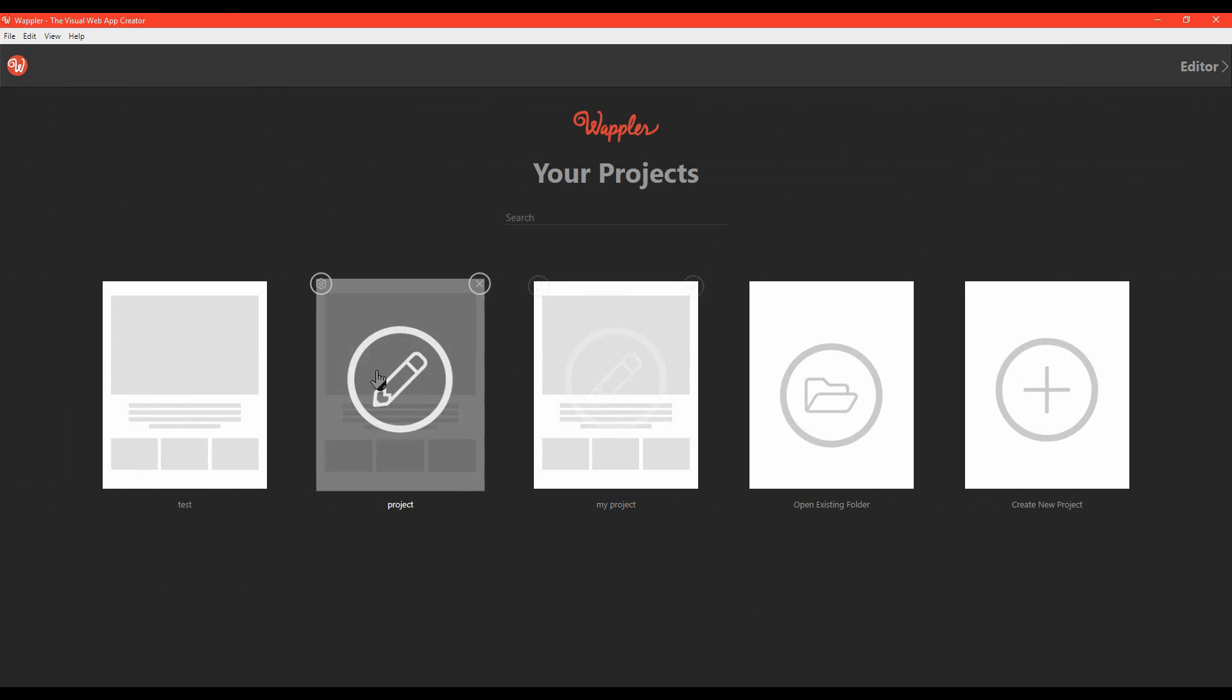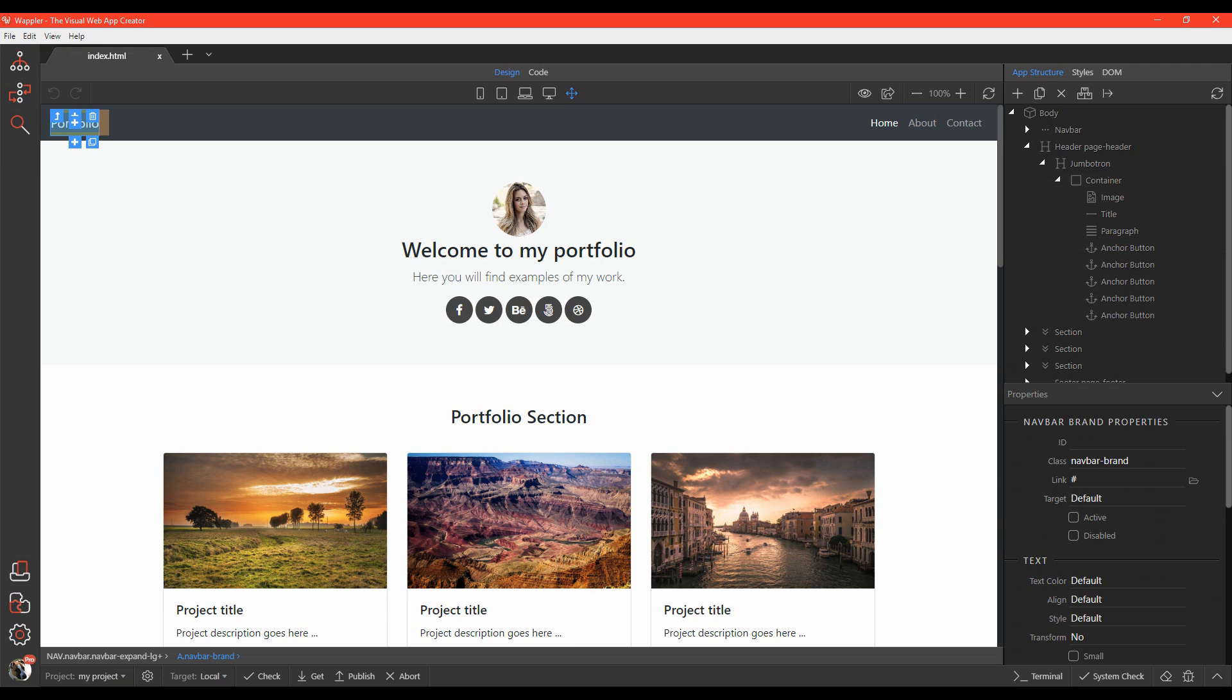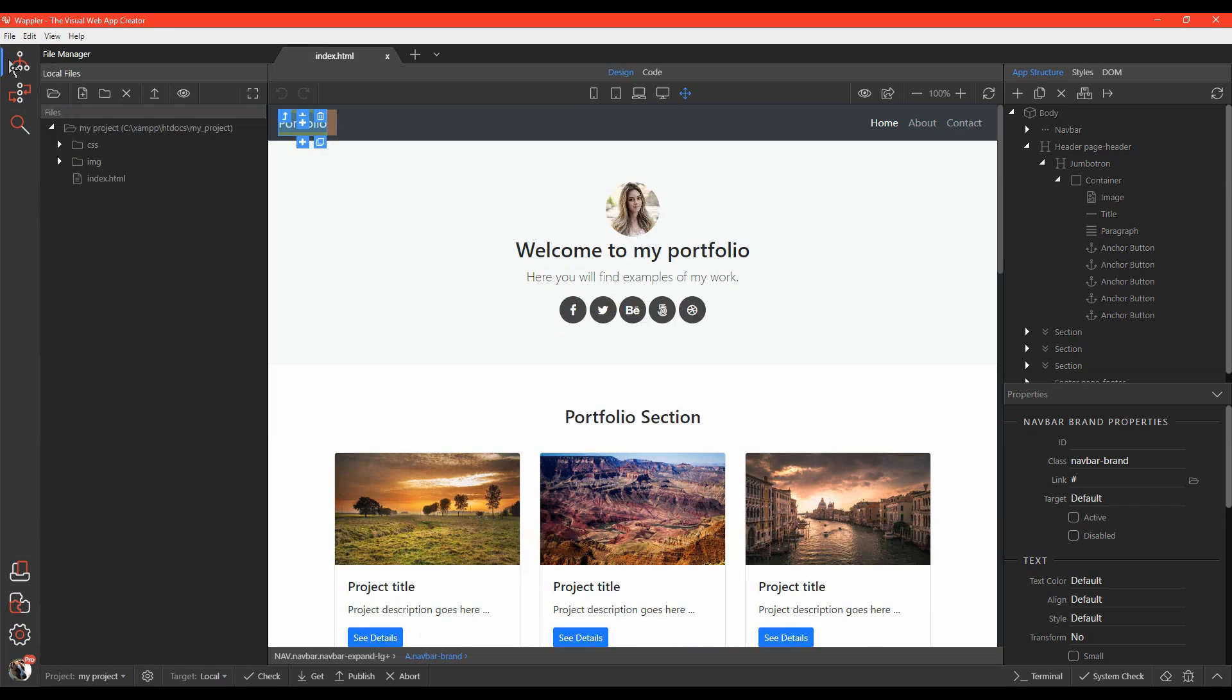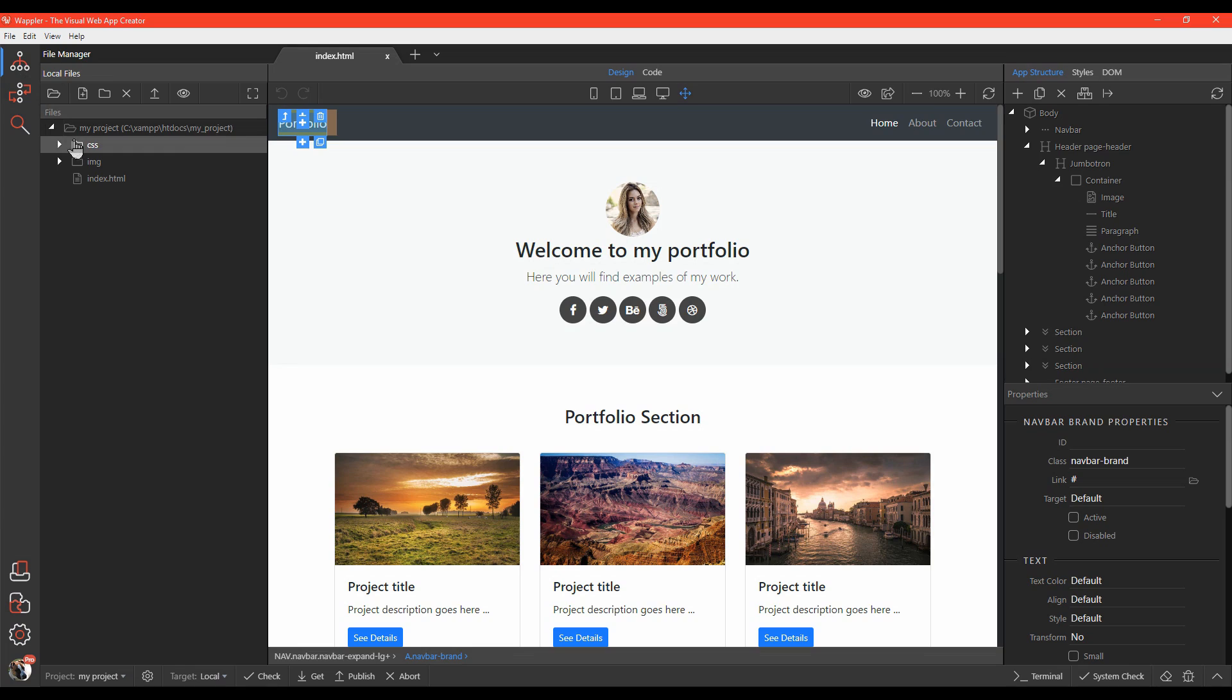Here, we've opened a demo project. You can see that the page is completely rendered in the design view. This icon in the top left corner opens the file manager panel. All your project files are located here,